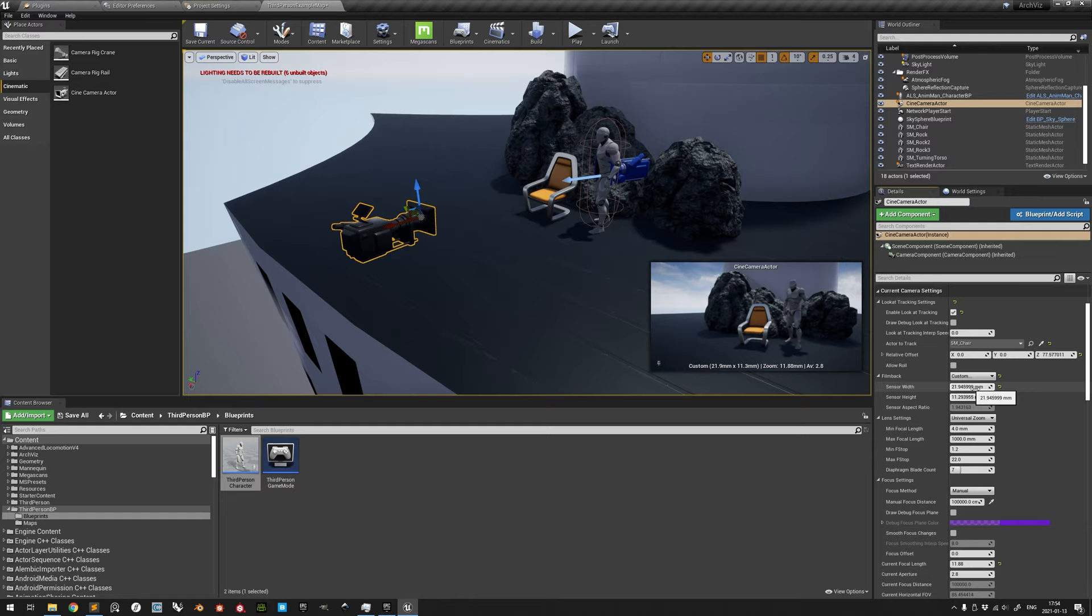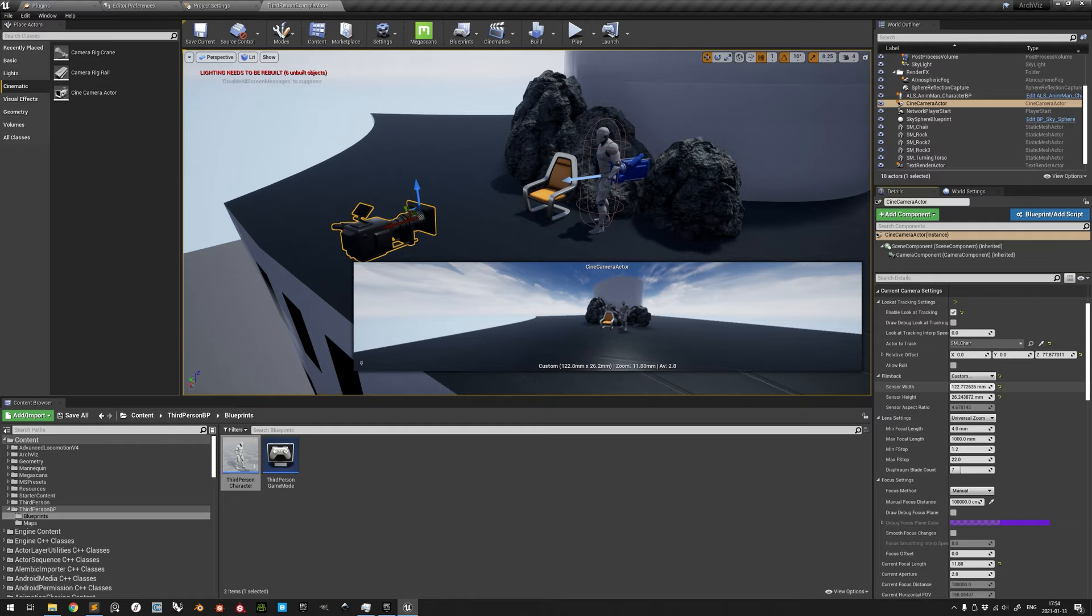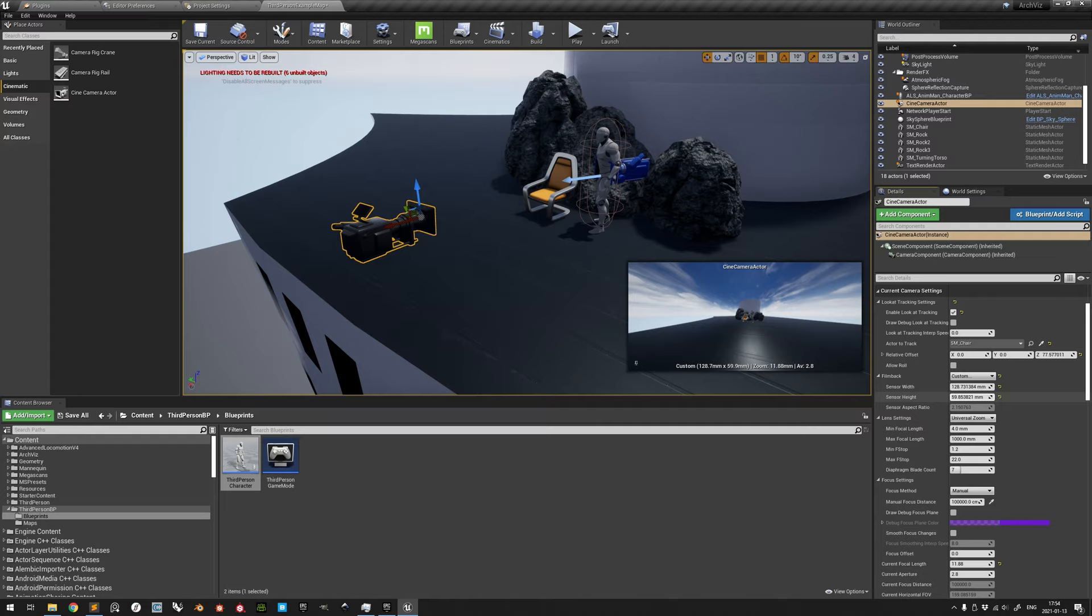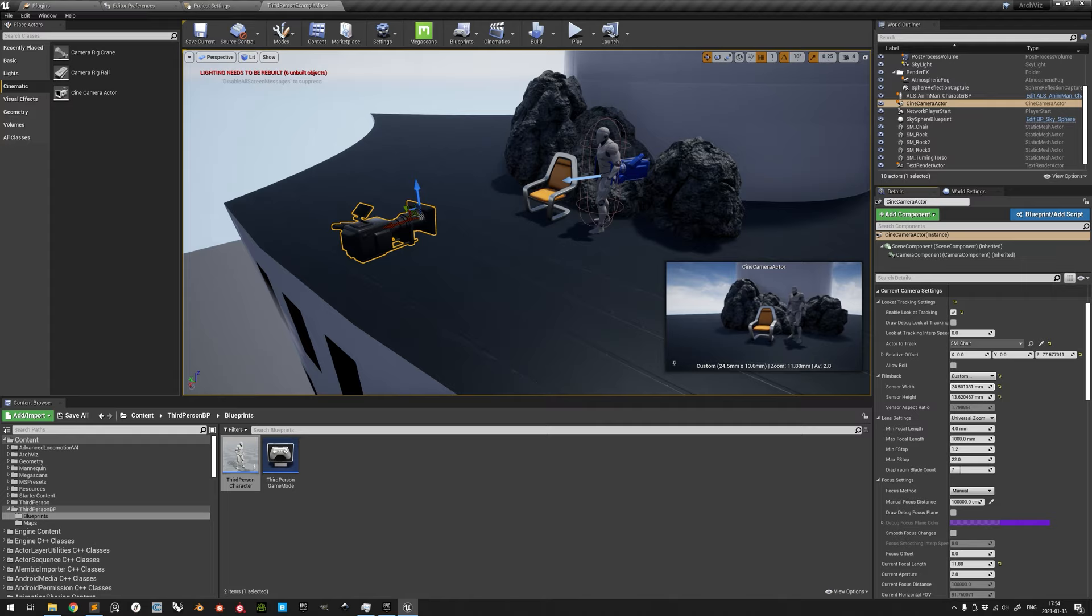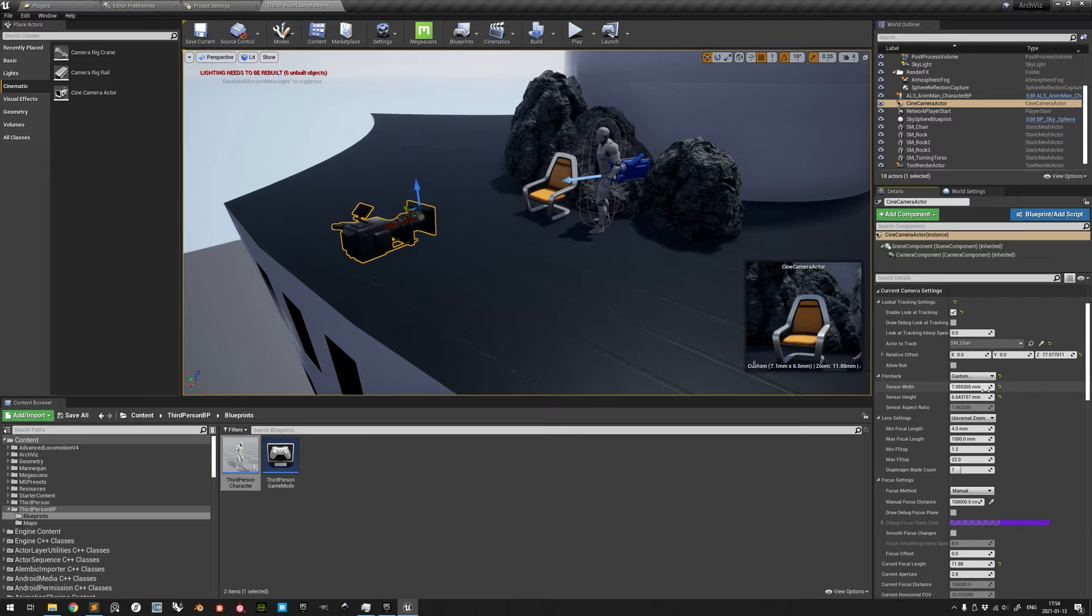The size of the sensor also determines the field of view for a given focal length. With a given focal length for the lens, a larger sensor will capture more of the view than a smaller sensor. And if you, as an example, want to use a given focal length of a reference photo, the field of view will only match the reference if the sensor size is defined as the same of that of the reference camera.